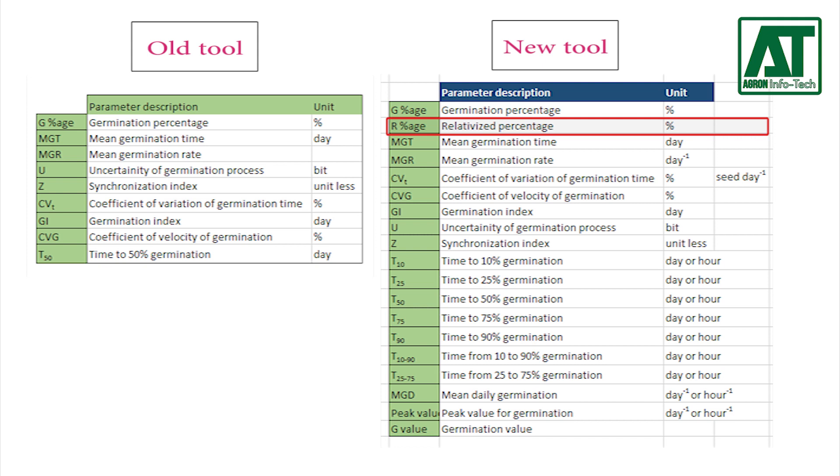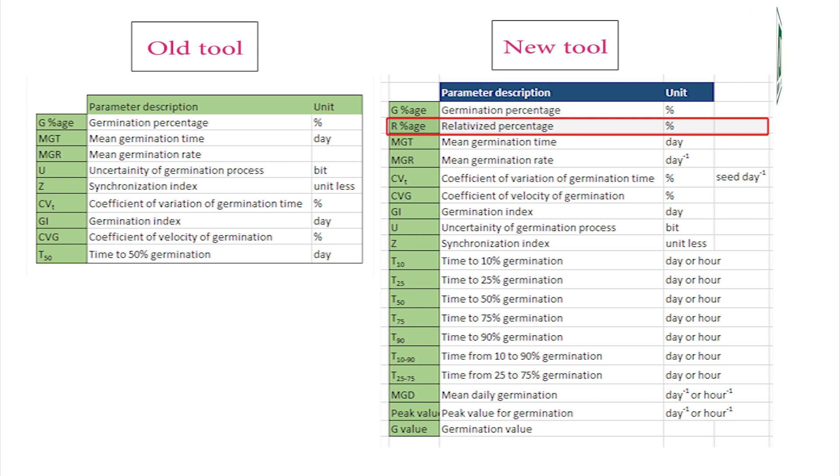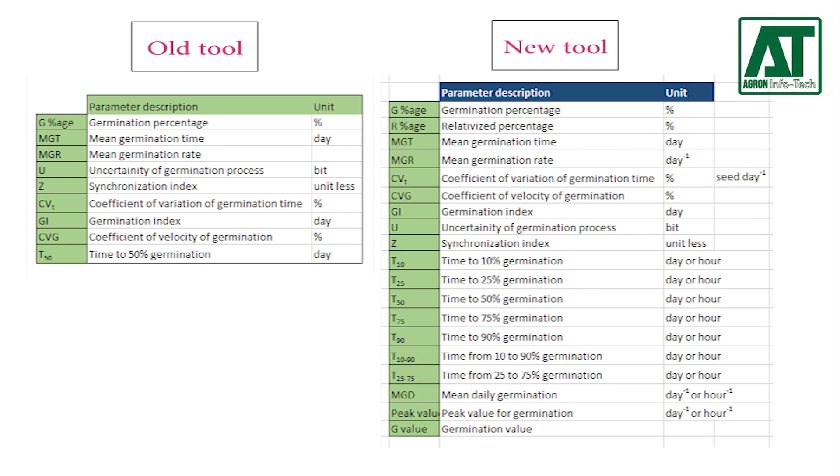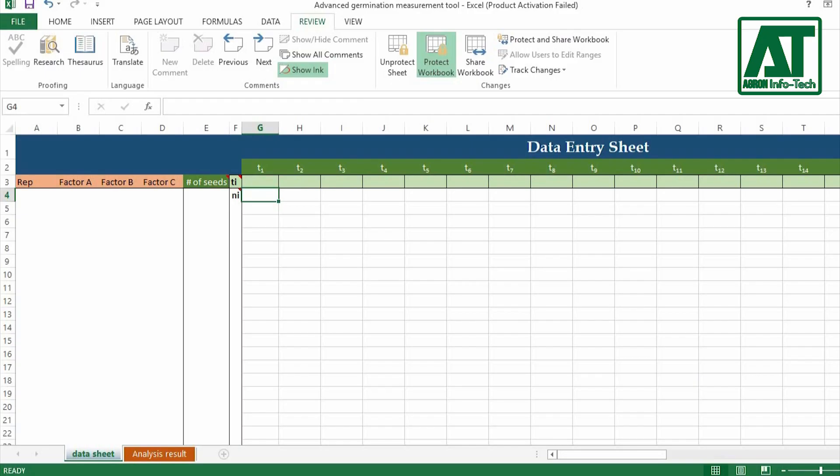Relativized percent for germination was also added in this advanced tool, while the rest of the parameters are the same as in the previous old version.